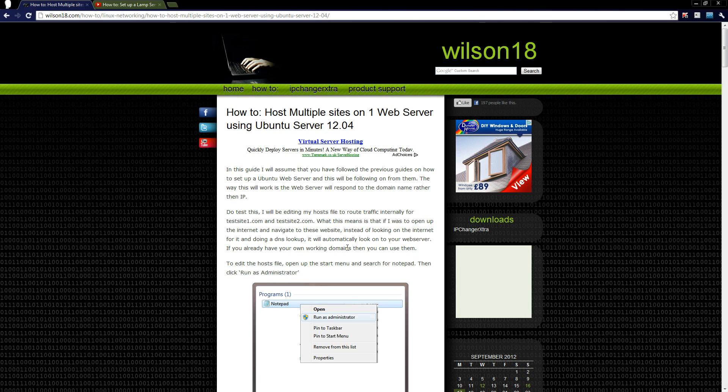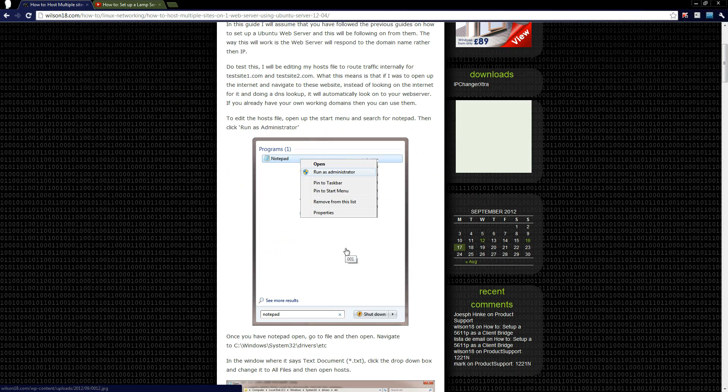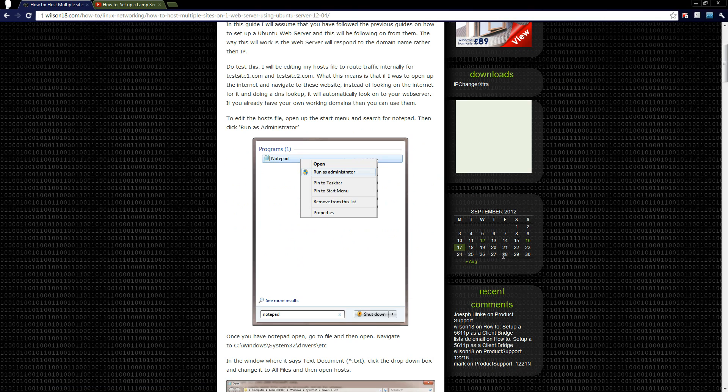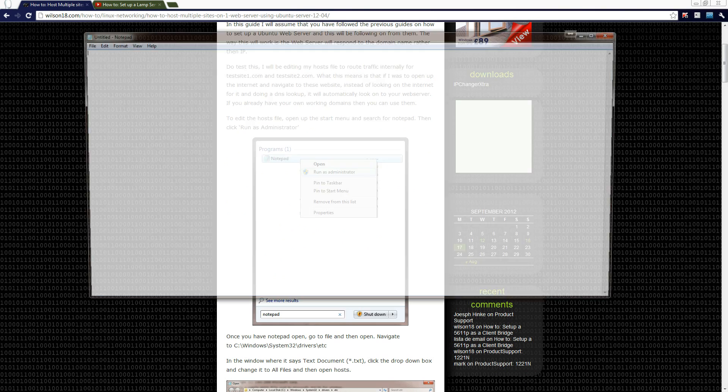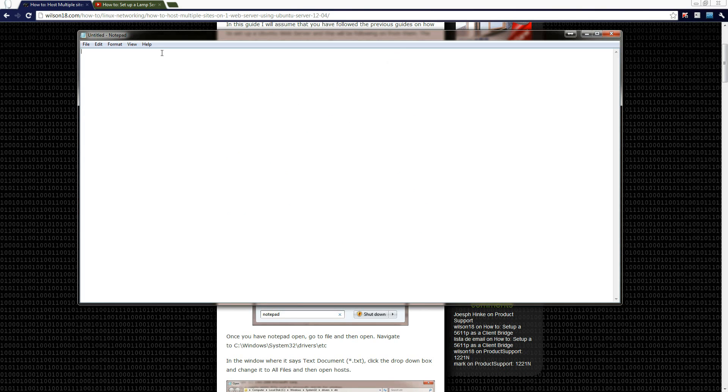So as we can see here, the first thing we need to do is go to the start menu and run Notepad as administrator. So if we go to the start menu and type in notepad and then right click and click run as administrator.